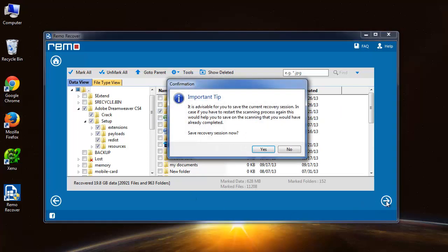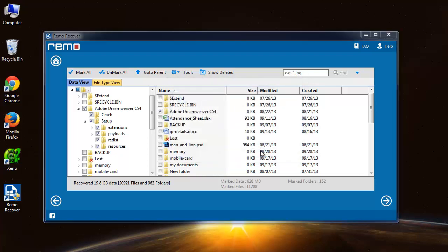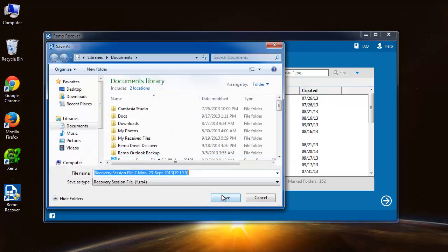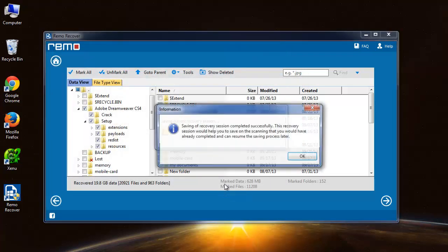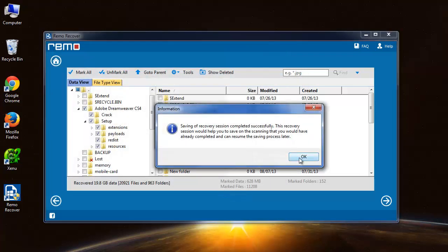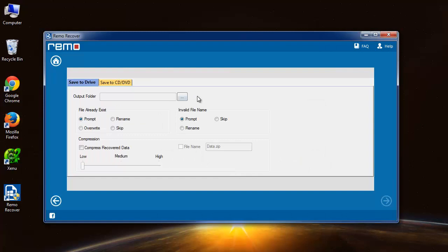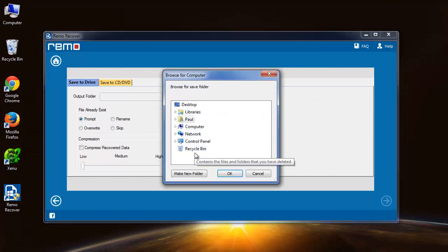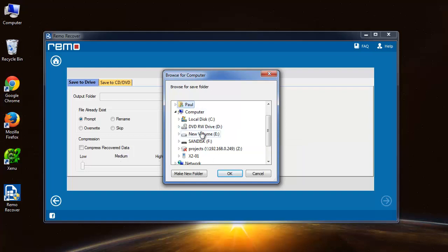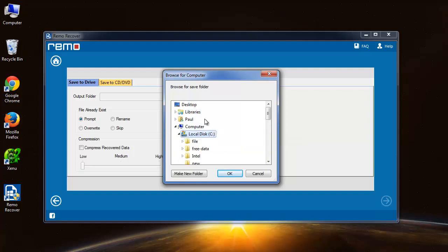Here the software is asking us to save the recovery session. I will do that. Here comes the screen where I need to provide the location where I need to save the files.